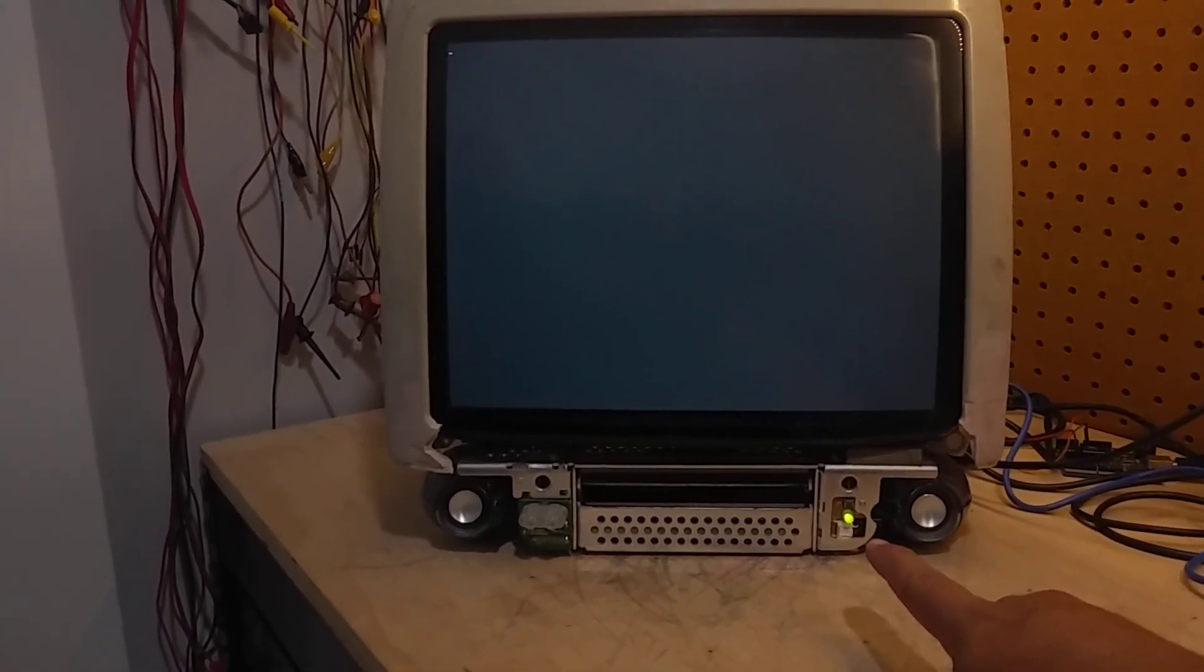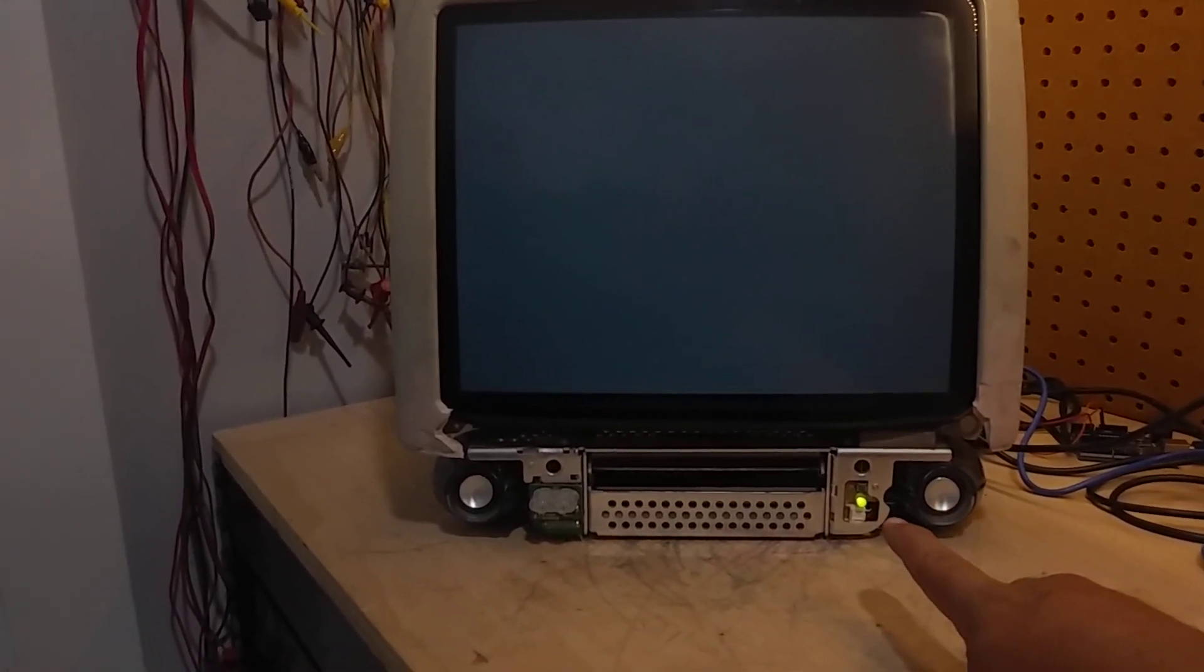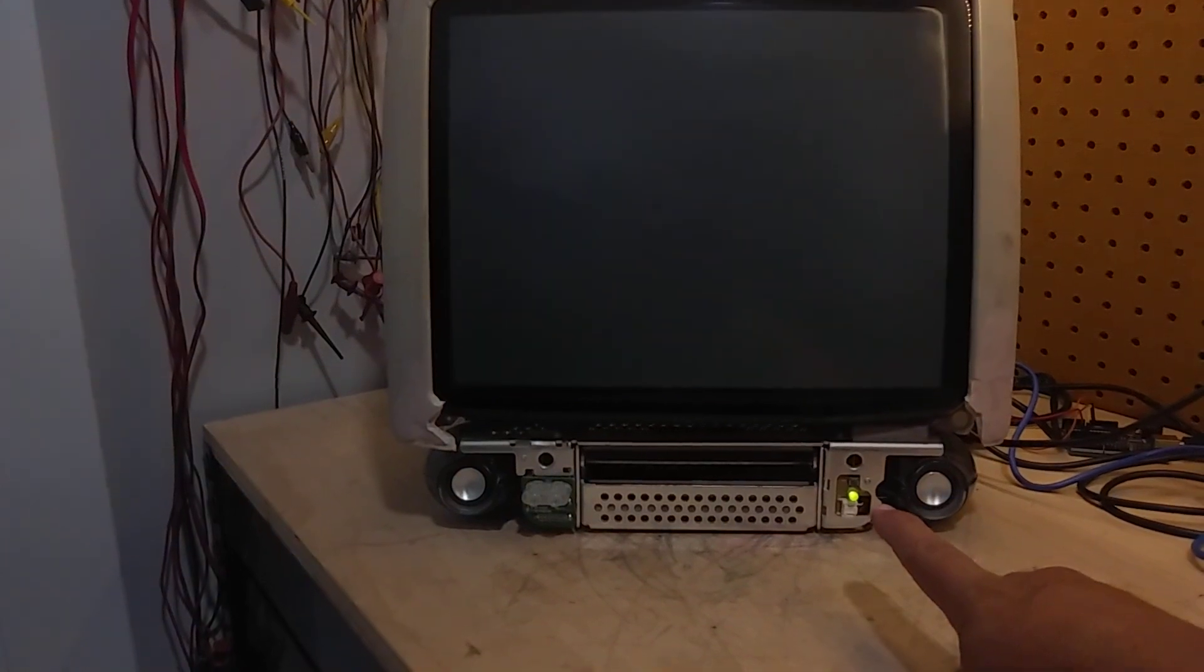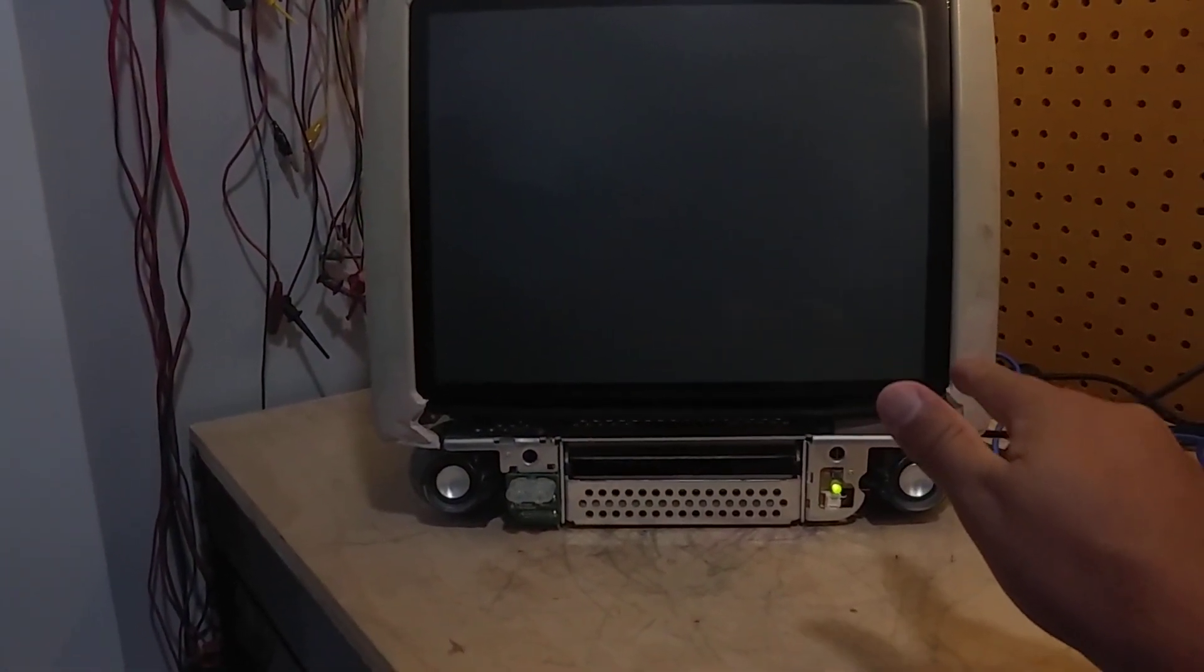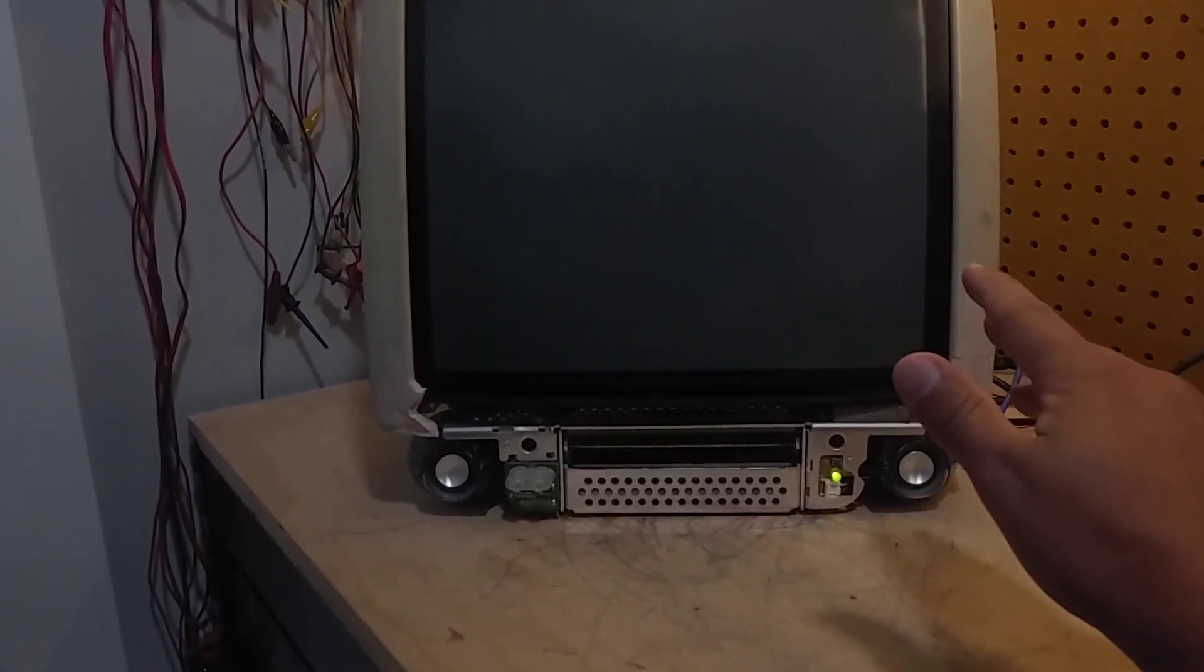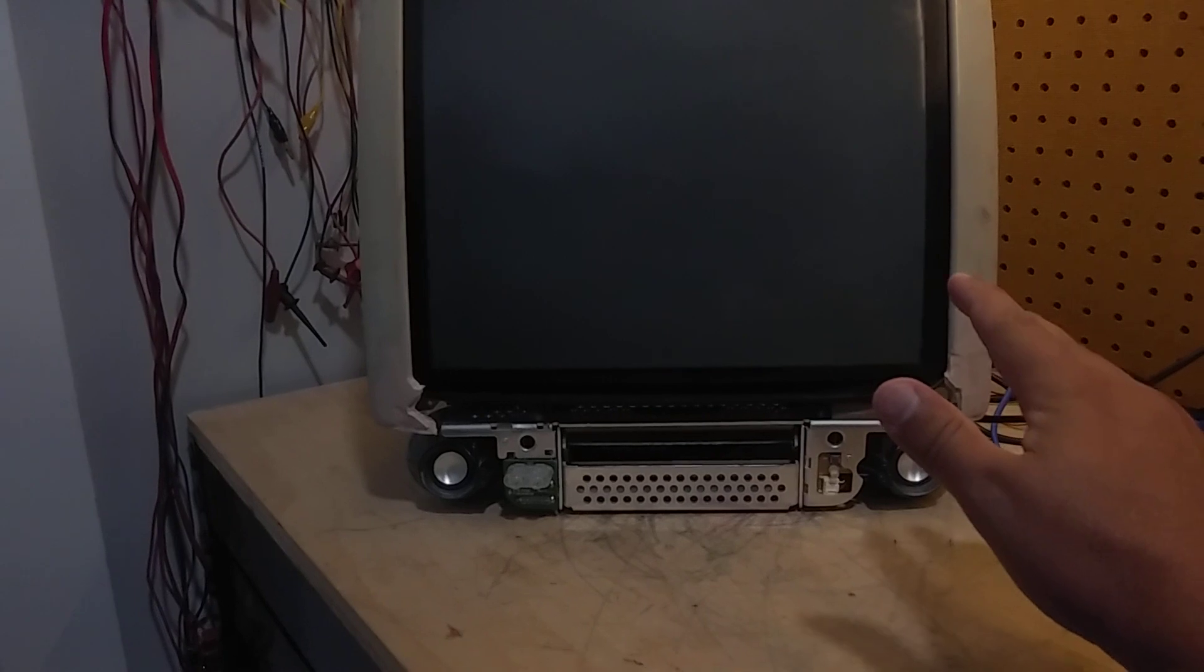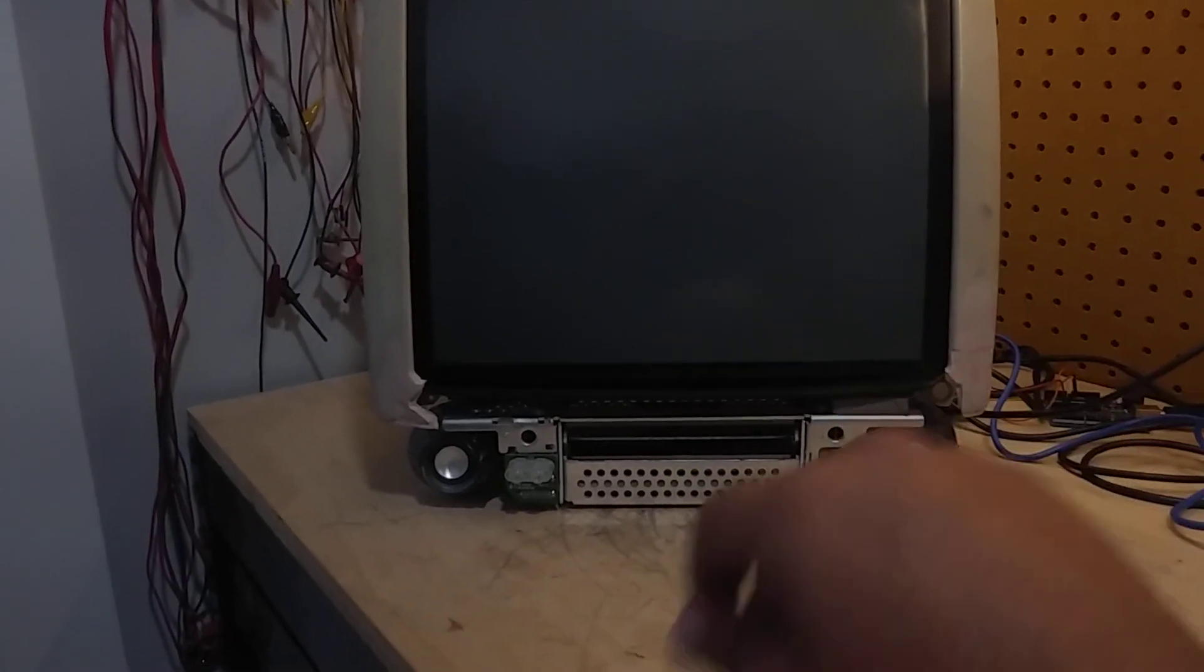Okay, once this shuts off, after five seconds, one, one thousand, two, one thousand, three, one thousand, four, one thousand, five, one thousand, off. The whole thing is off.